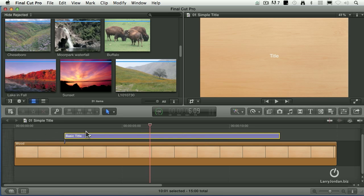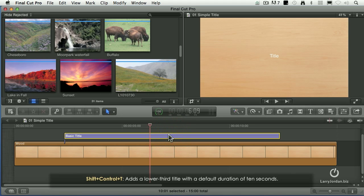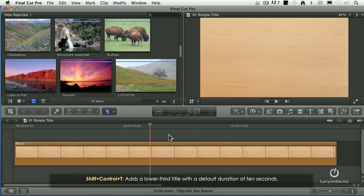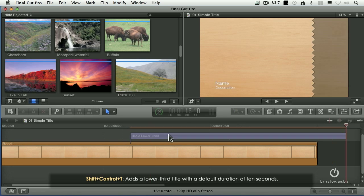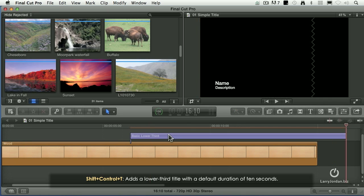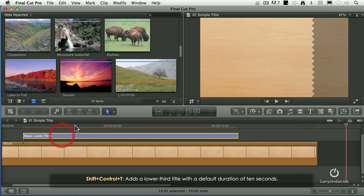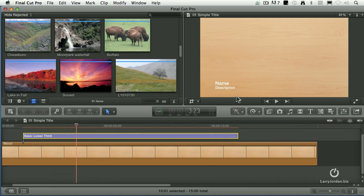Alright, well if we wanted to have a basic lower third title, it's Shift, Control, T. It goes at the position of the playhead, and notice that now I've got a lower third title.